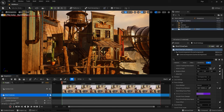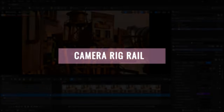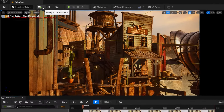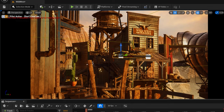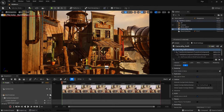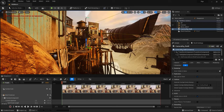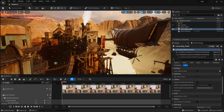Let's bring in our rail. To bring in a rail you go to Create, then All Classes, and create a Camera Rail. Even the shape of it looks very similar to a camera dolly system in real life. I'm still piloting, so I'm going to click the eject button and snap back to my working camera, and let's find the camera rail.